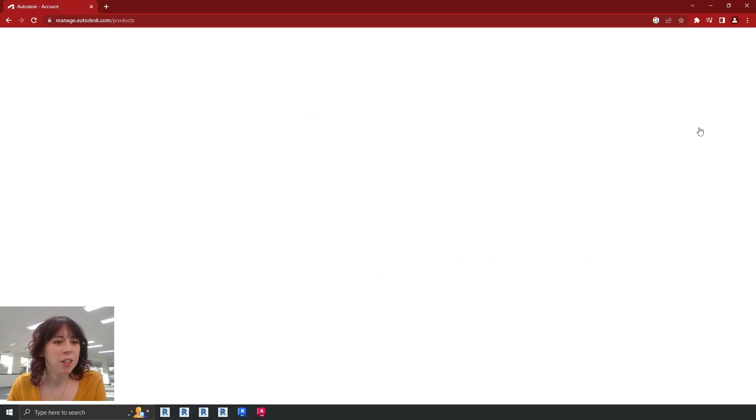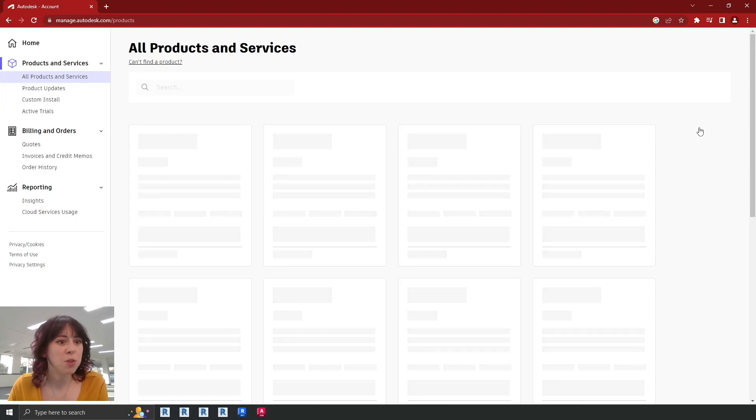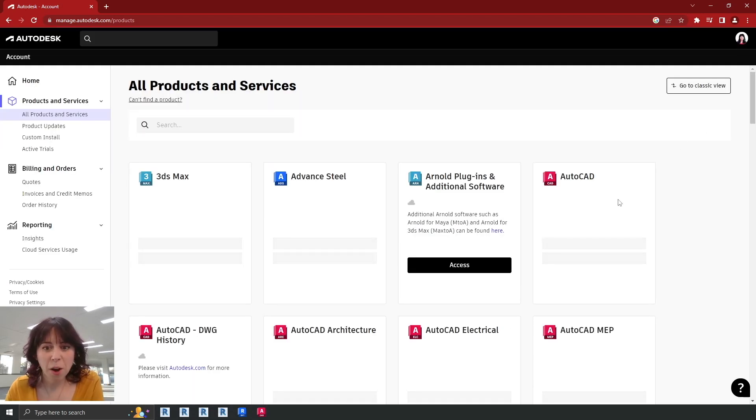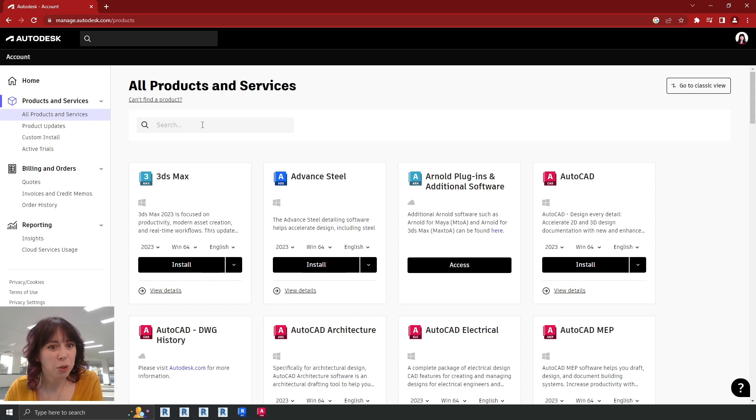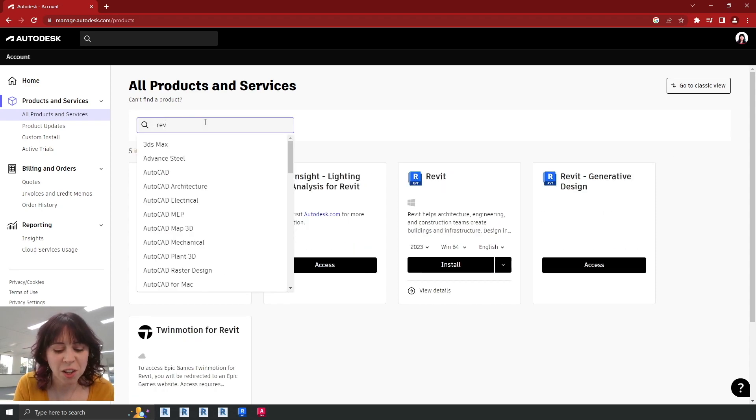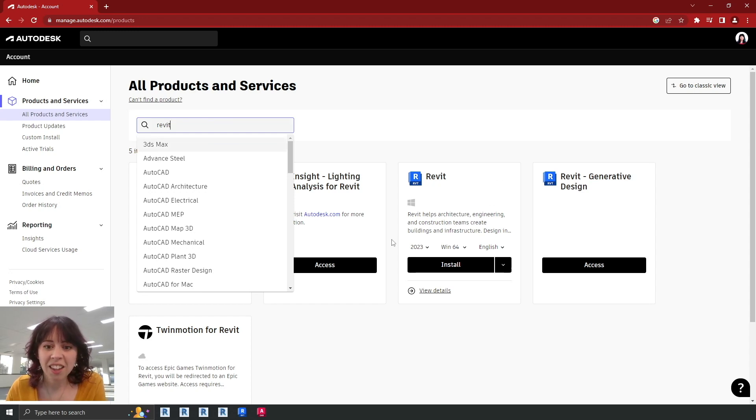There we are. Now this will show you all of the different bits of software that you have been granted access to. Now I've got lots of things going on here. And if your screen looks a little bit like mine, the fastest way just to sift through all of that is just to use that little search bar at the very top there. I'm going to type in Revit and then there it is.